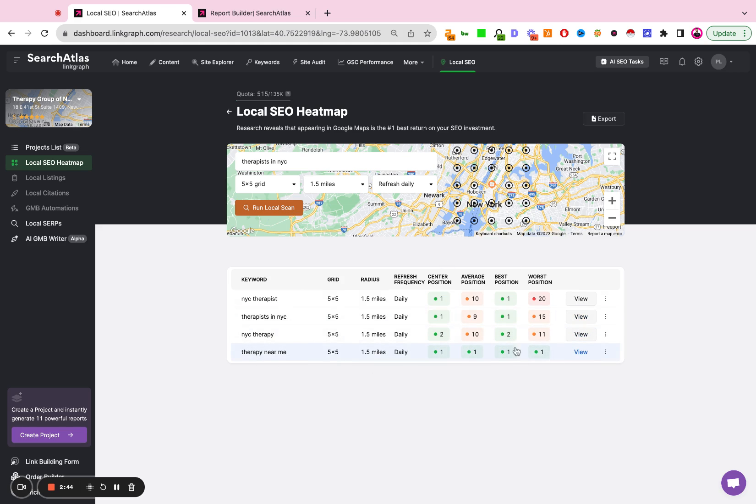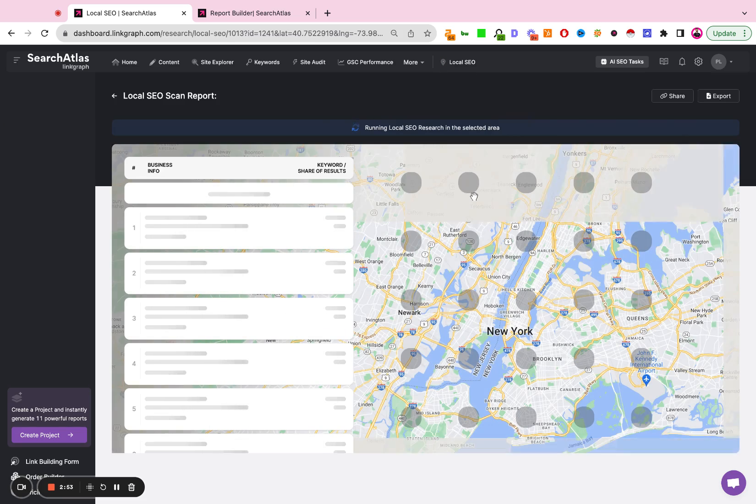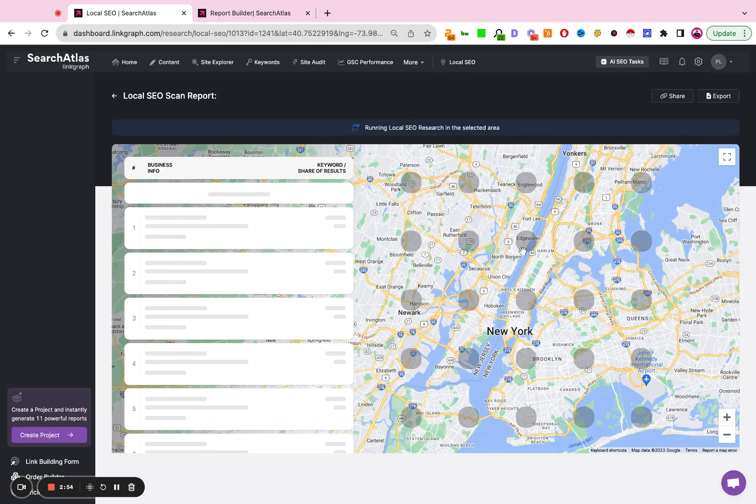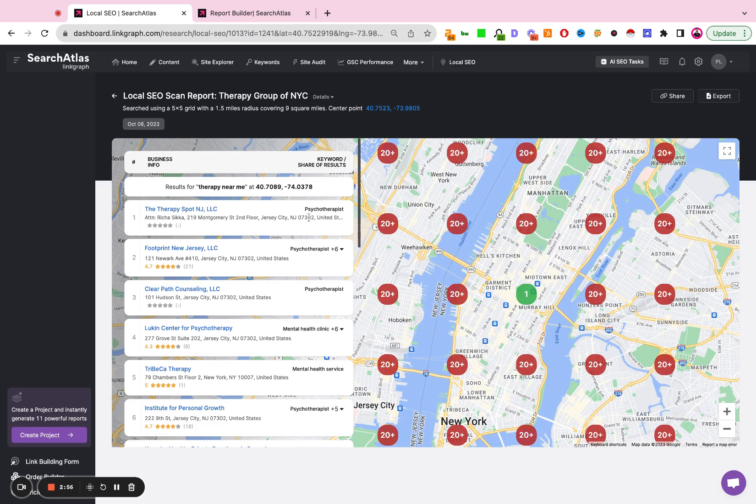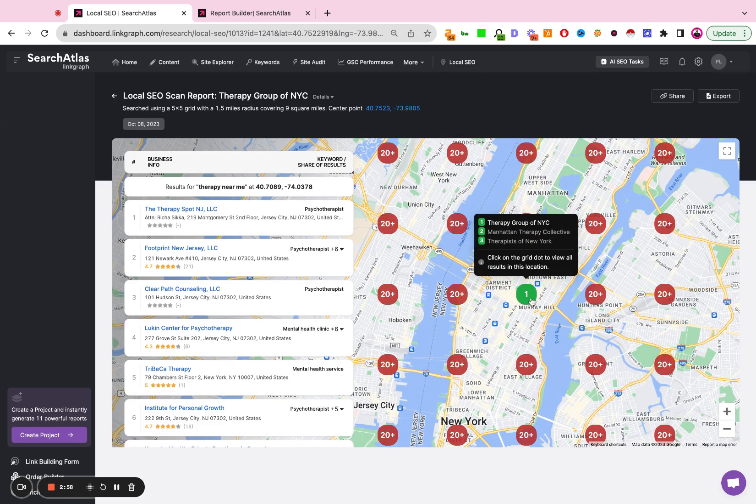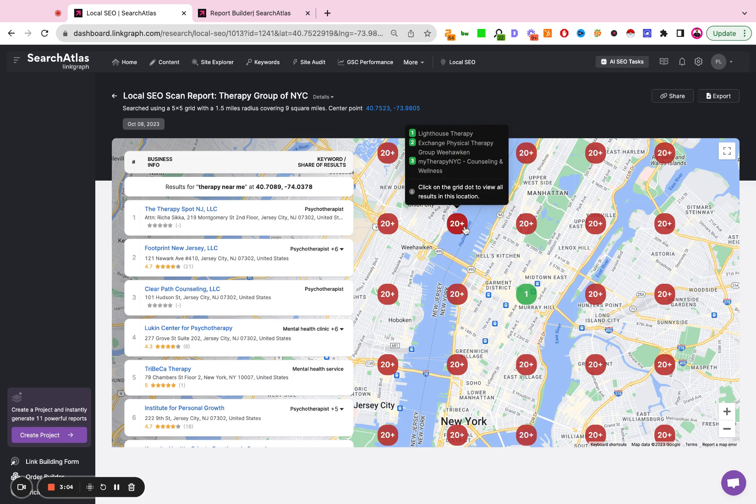And now you can click into each one. So if we click therapy near me or any of the other ones, we hit view. Now we're going to be able to see what the local heat maps look like for this particular business in this particular location at different intervals in the grid.